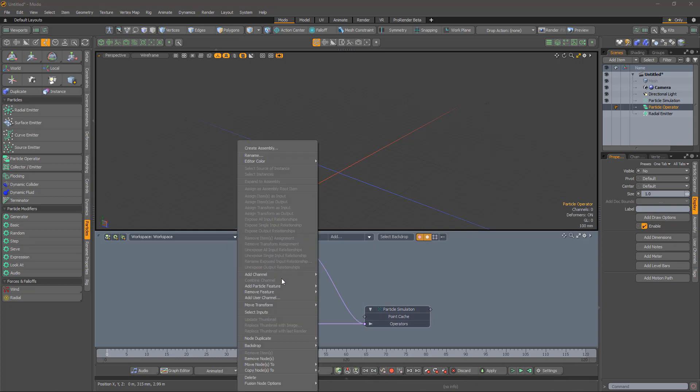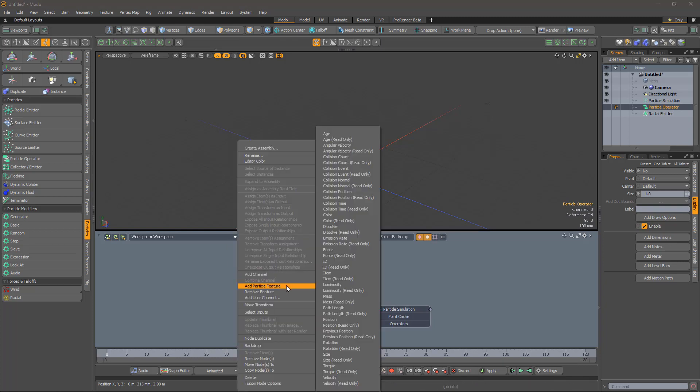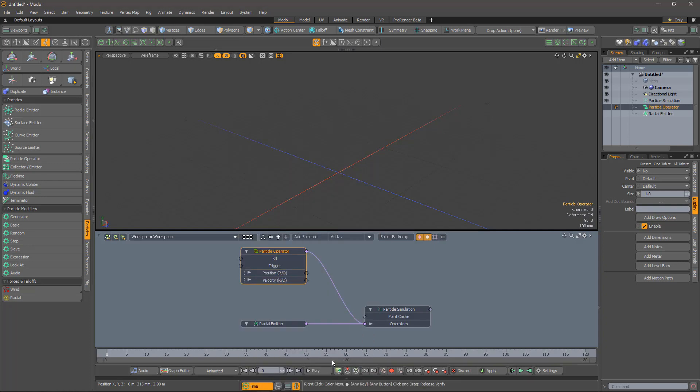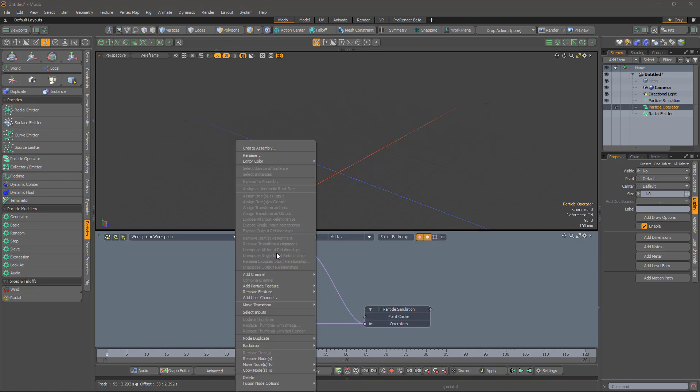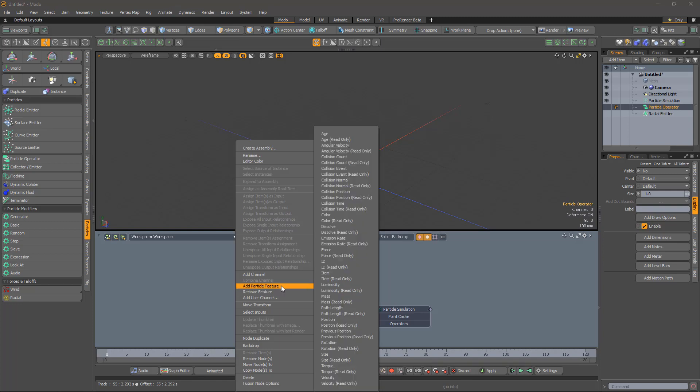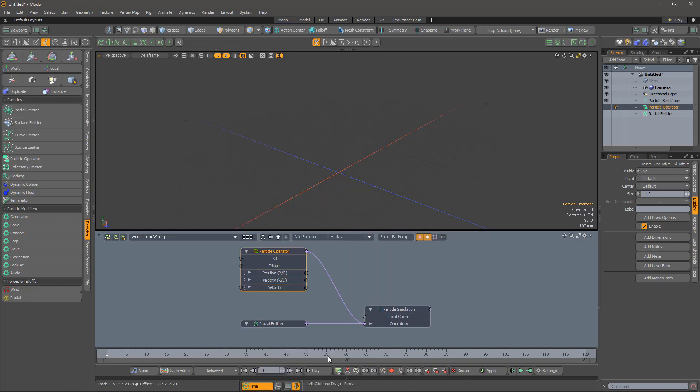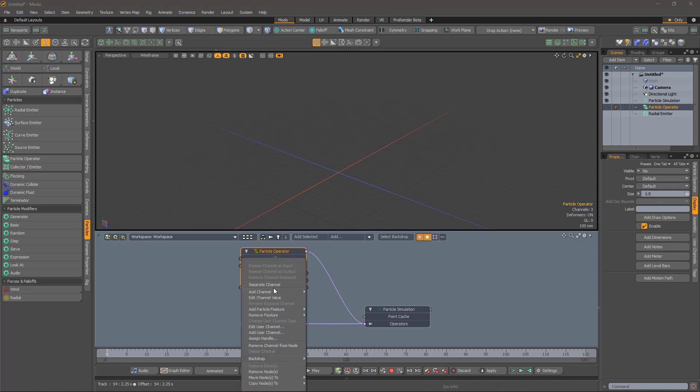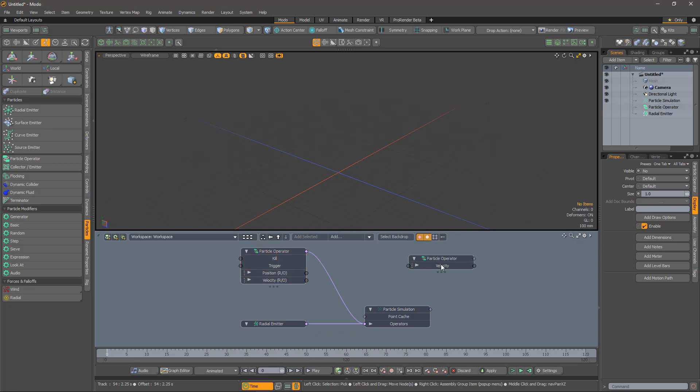Particle features come in two flavours, read-only and read-write. The read-only features can be more efficient. Since we will be both reading and writing the velocity, we will need both versions. And now we can do the old separate channel trick.